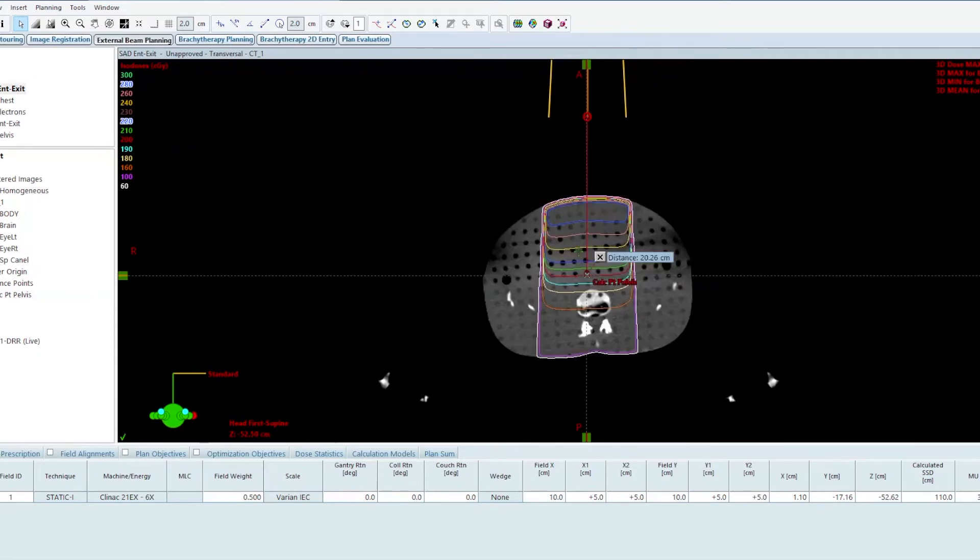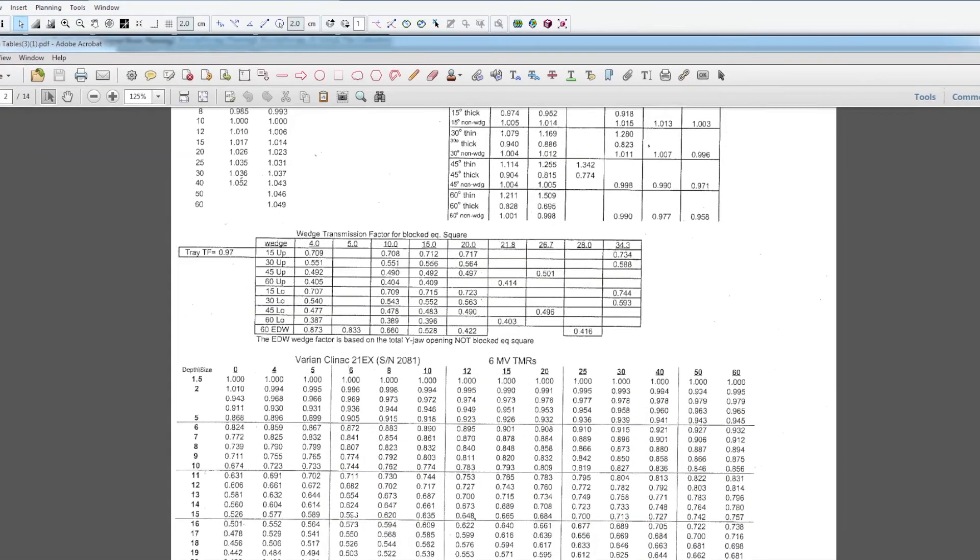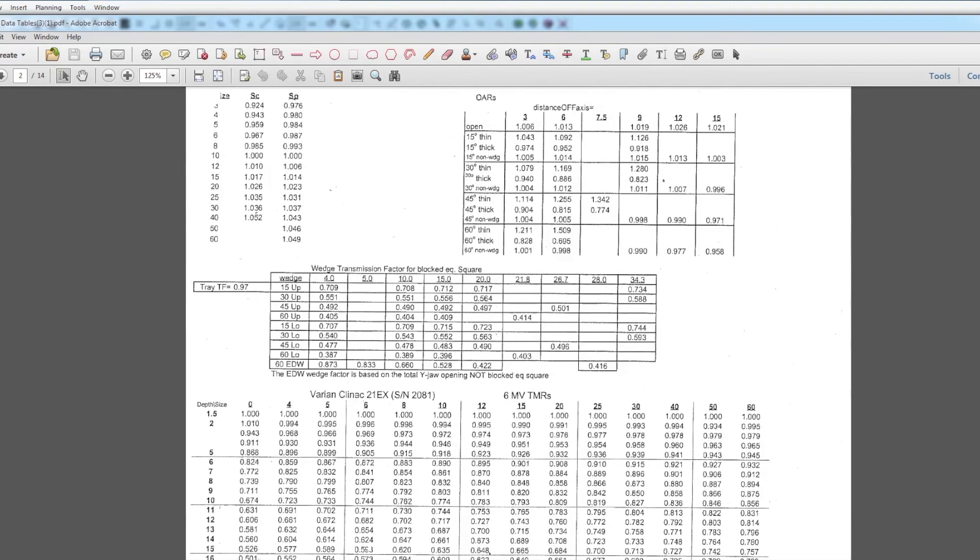If I pull down my data table for 6x and I look at 12 centimeters, collimator scatter factor is 1.01, phantom scatter factor 1.006.